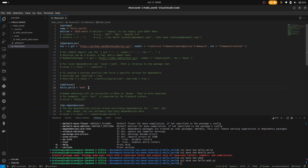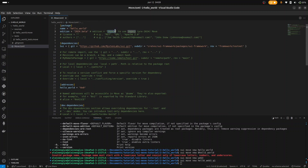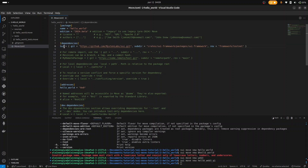Coming back to the package section, we have hello_world — this is our package name. The edition is 2024.beta; we also have legacy which was pre-2024.beta, but right now we are using 2024.beta. Then we have dependencies — these are external libraries or frameworks we are going to use in our package. We are using this remote dependency called Sui.